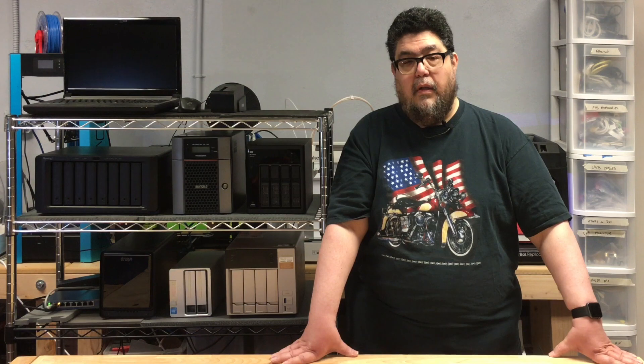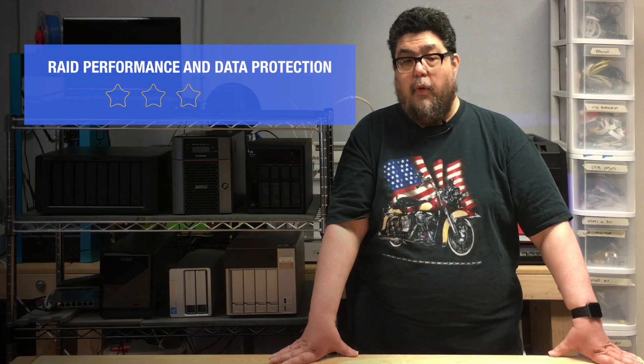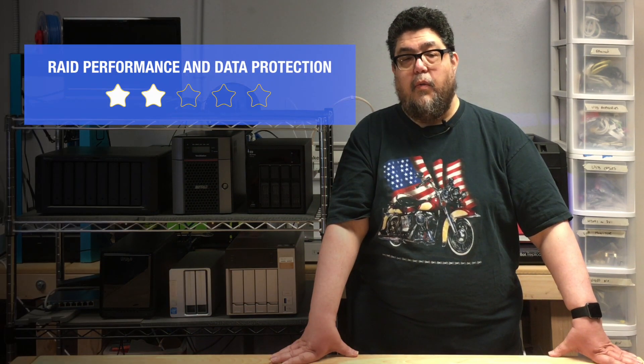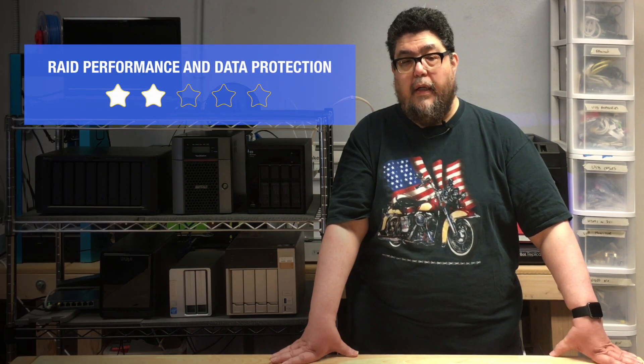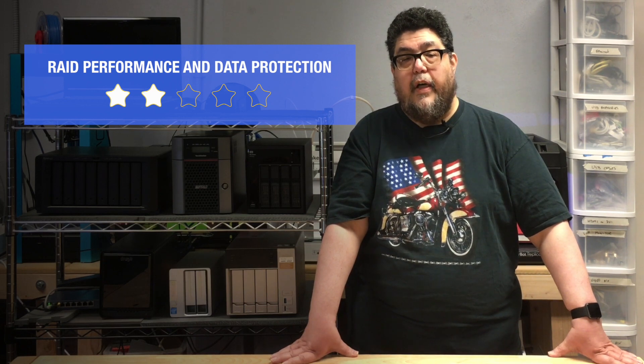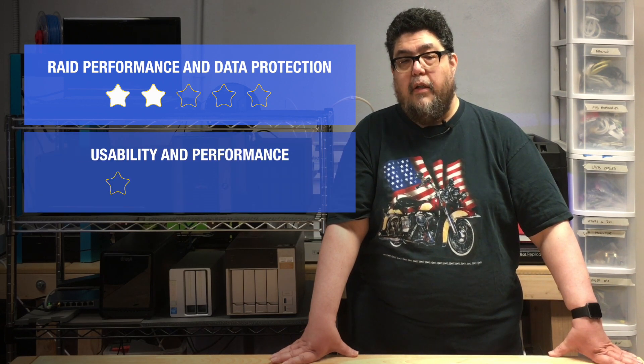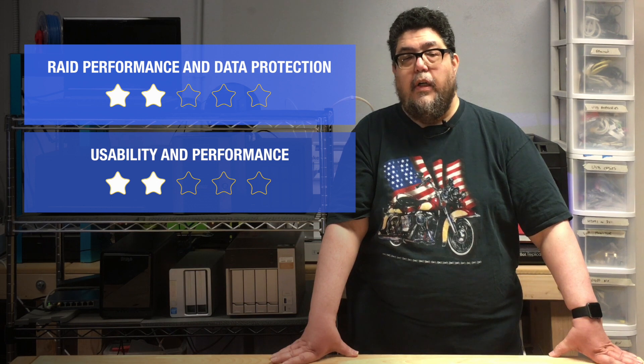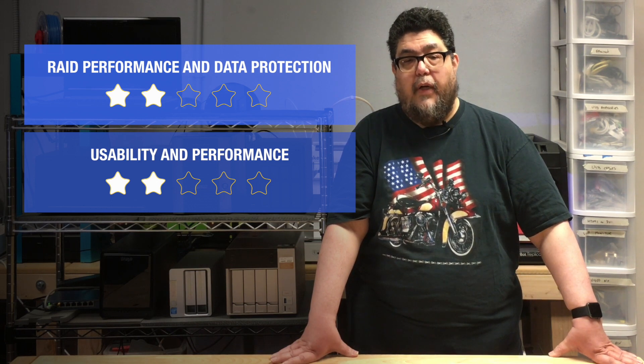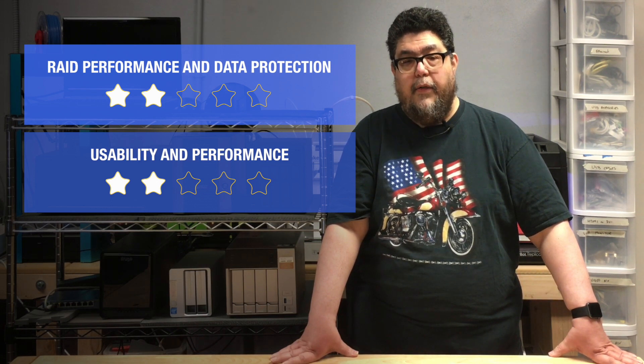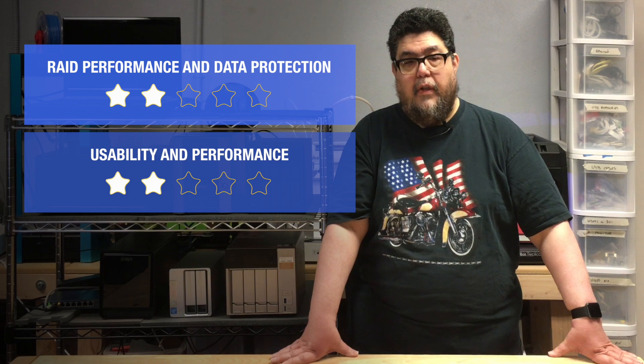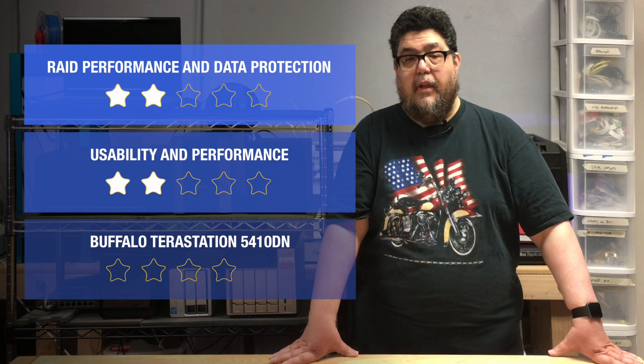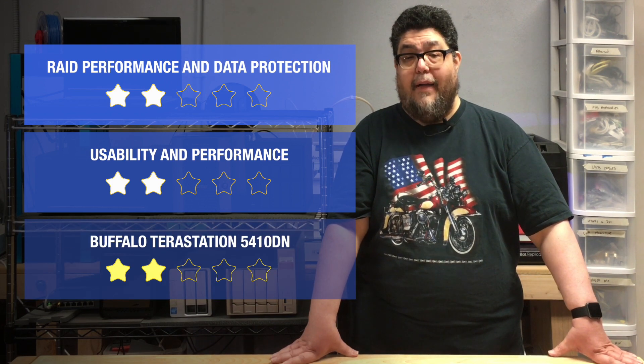Given the wealth of much better offerings on the market, I just can't recommend the Buffalo. From the terrible RAID performance, to the reliance on low-level Windows command line magic, to the inability to scale over time, to their old-style interface and lack of applications, to its complete failure to manage Mac files, there was more and more bad news at every test. Two stars out of five, and that's generous. Don't buy this. I'll show you some far better devices for substantially less money over the next few episodes.